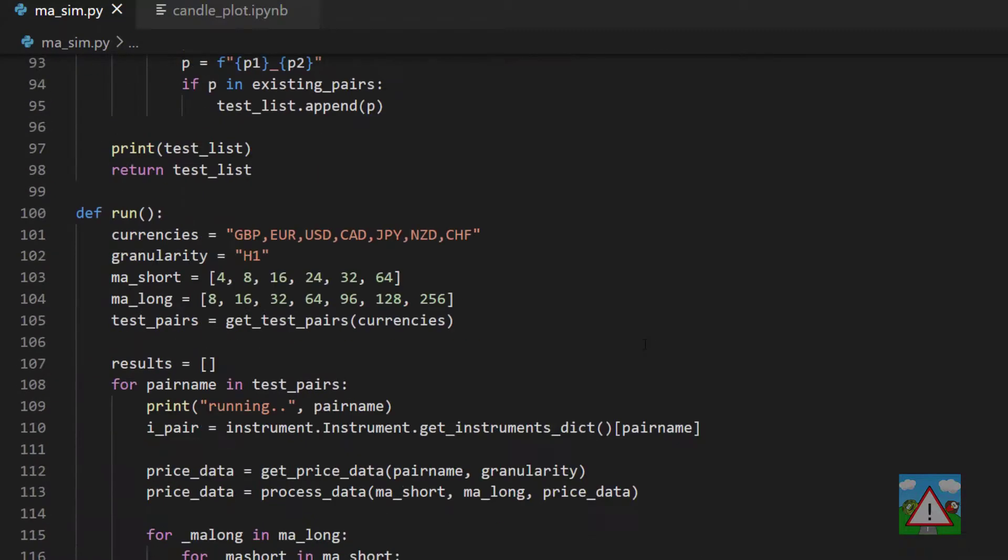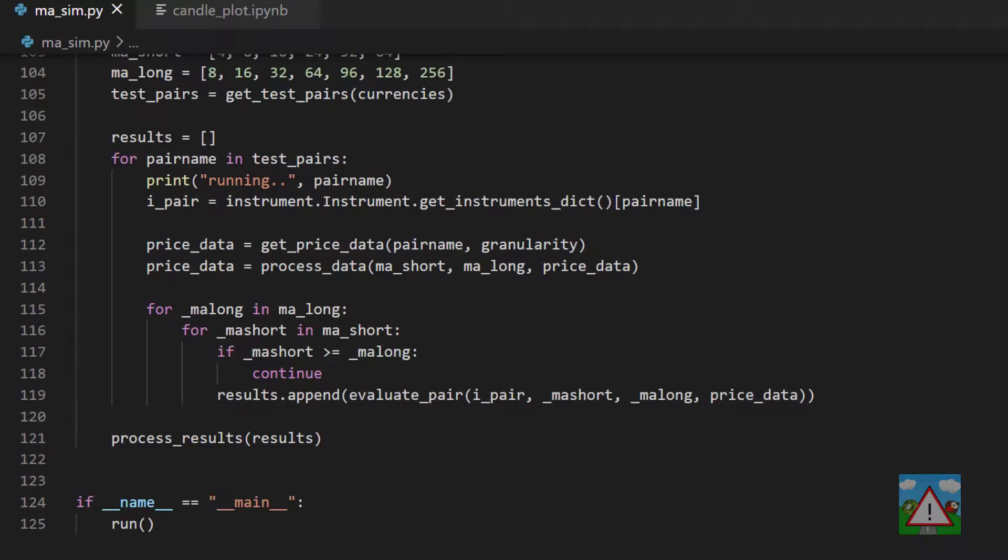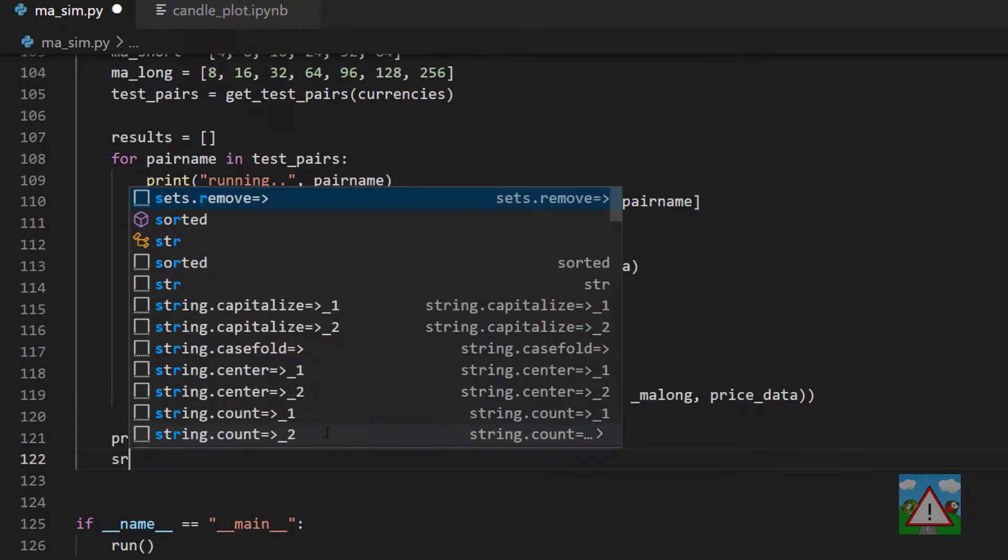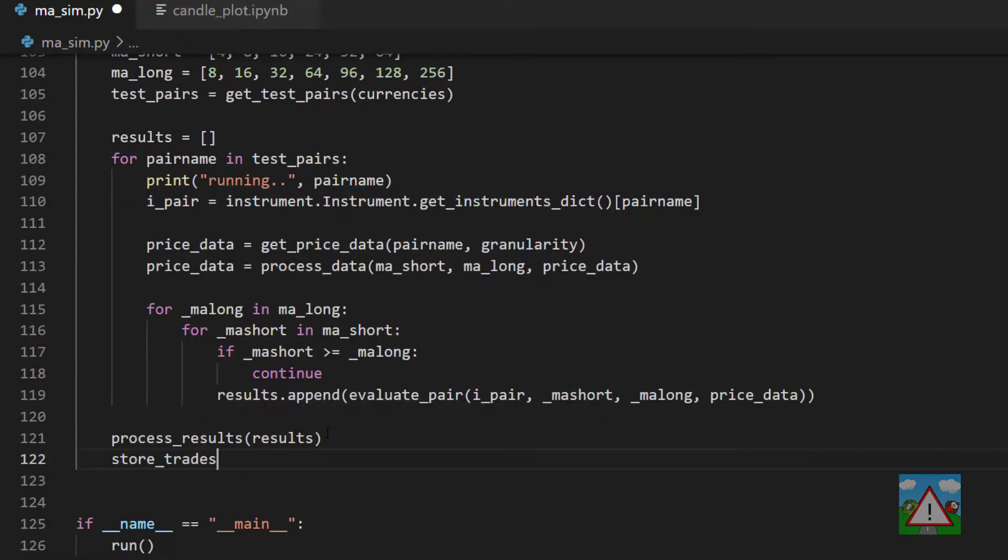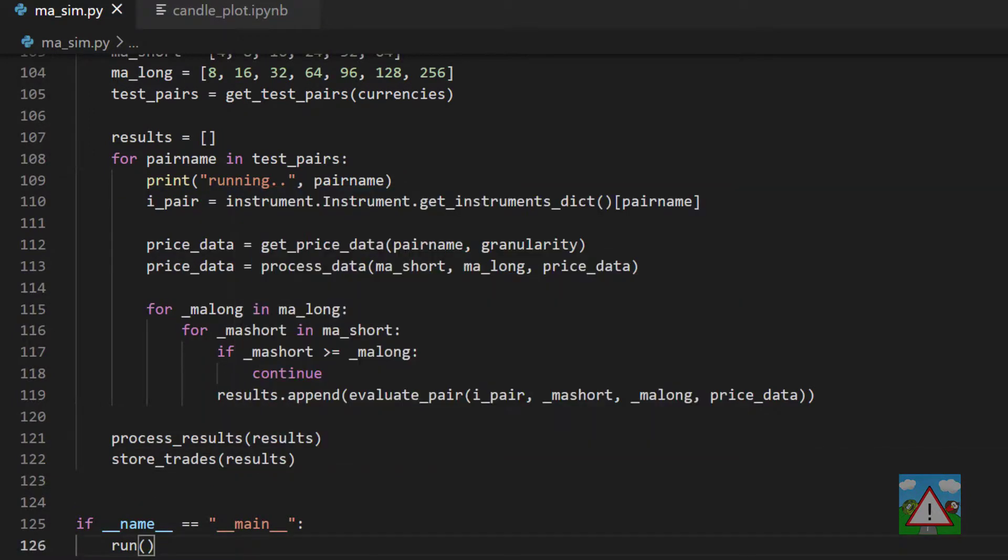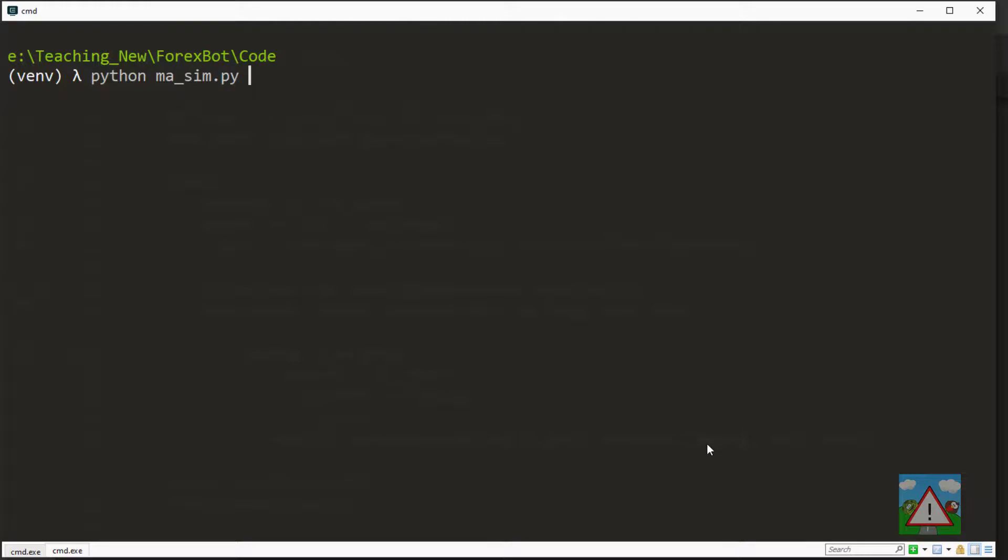All that remains is to drop into run and call this file so we'll call it store_trades and results. So typing errors aside I haven't actually done this yet this should run so let's go into the console and rerun the simulation.